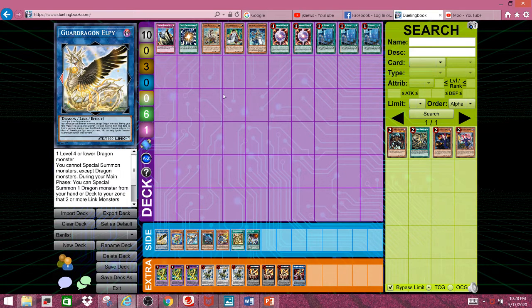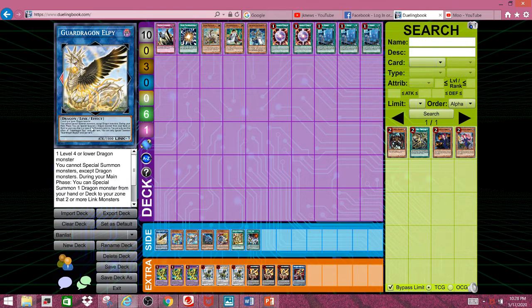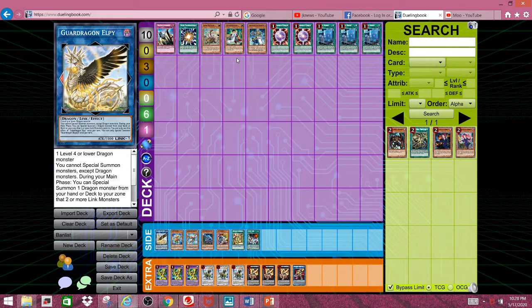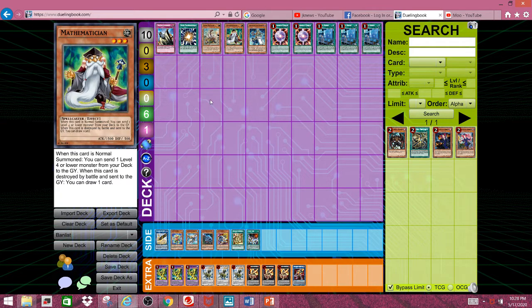And then again, even then, LP is used in a lot of FTKs, especially ones revolving around Cherubini, which I'll talk about a little bit later, or very soon.